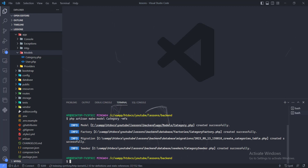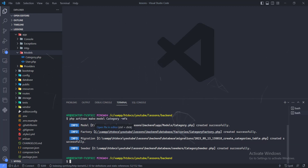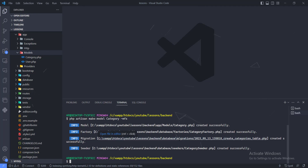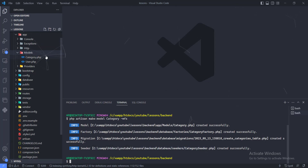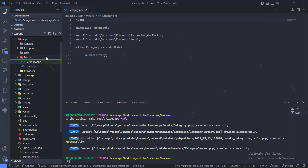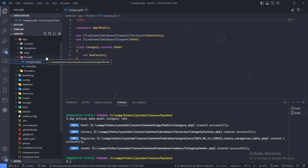The first file created is the Category model, the second one is the Category factory, the third one is the migration file, and the fourth one is the seeder file. For the category.php model file, we don't need to write a lot right there, so let's leave that as it is.